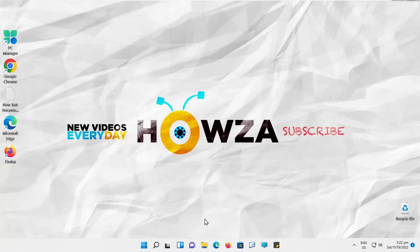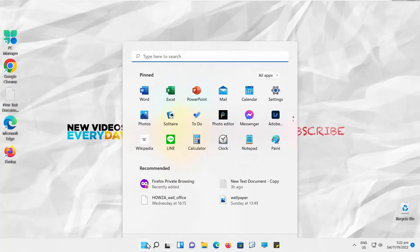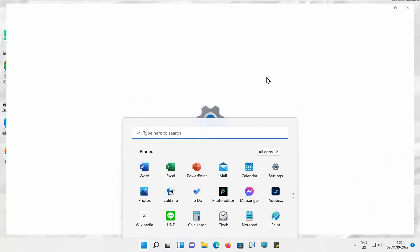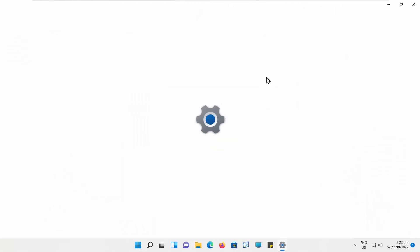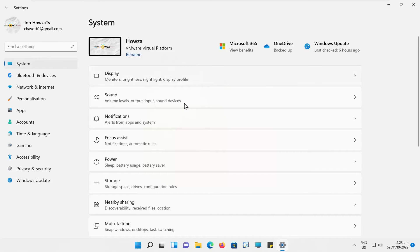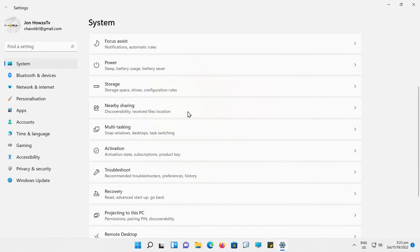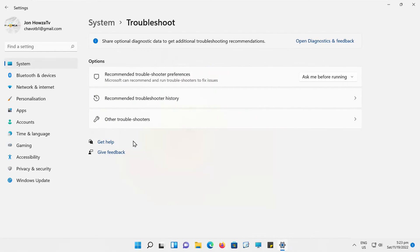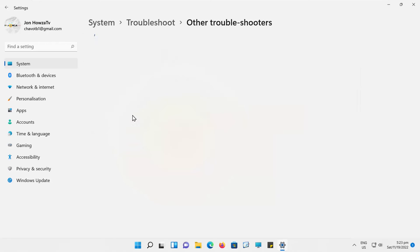Click on the Windows icon on the taskbar. The menu will pop up. Click on Settings. Select System from the left side list. Go to Troubleshoot. Click on Other Troubleshooters.